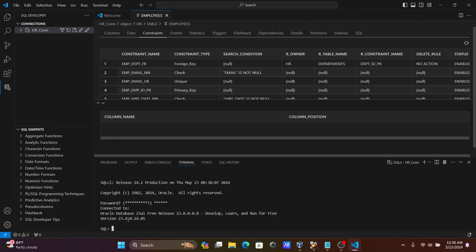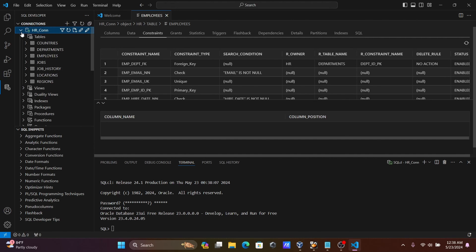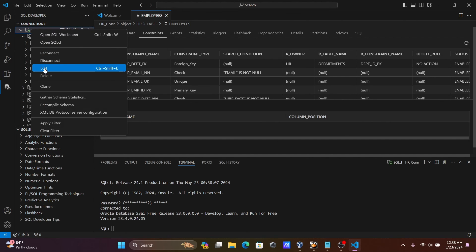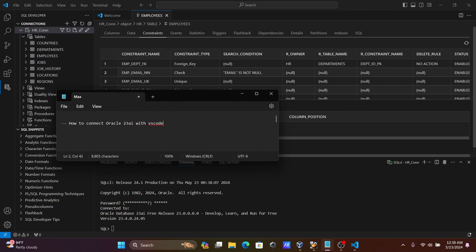In SQL CL, give the correct password and you can see it's connected — version 23.4 is shown and the SQL prompt appears. You can then perform any operations you like. This is how we connect Oracle 23AI with VS Code. I hope this video is helpful — thanks for watching.